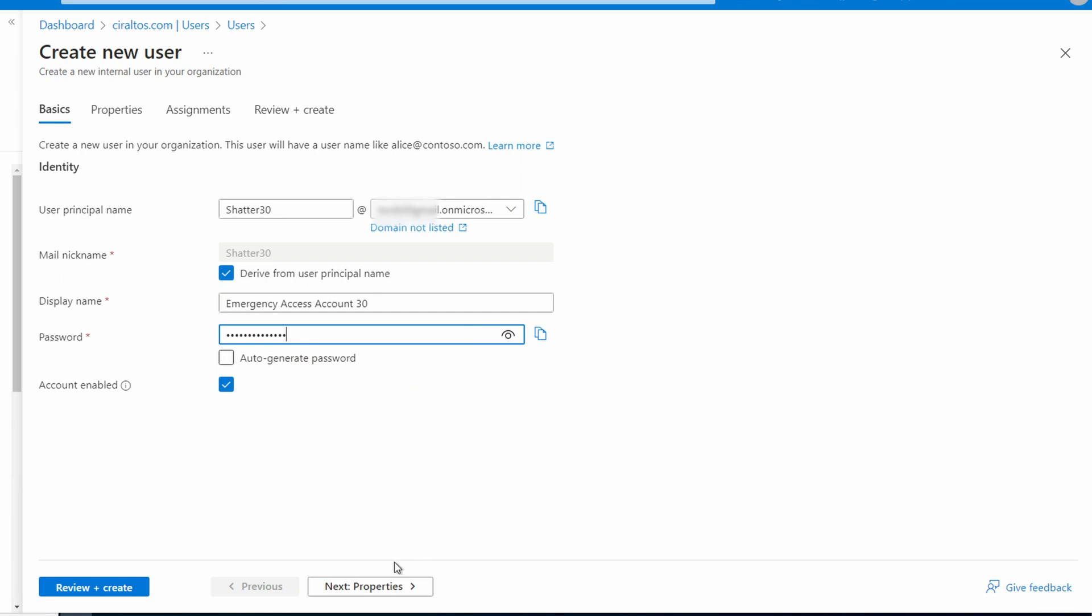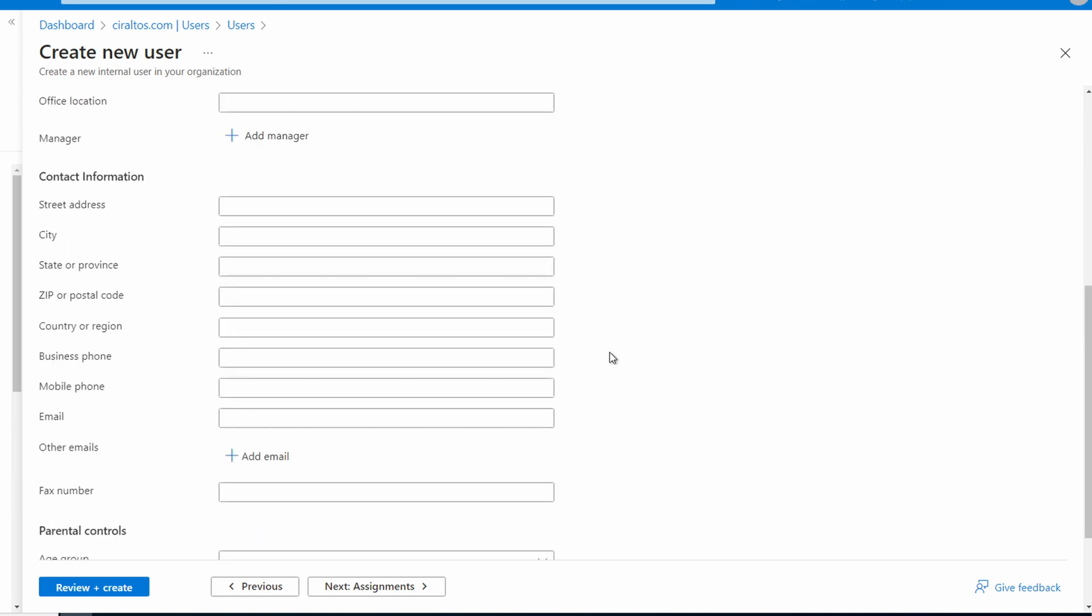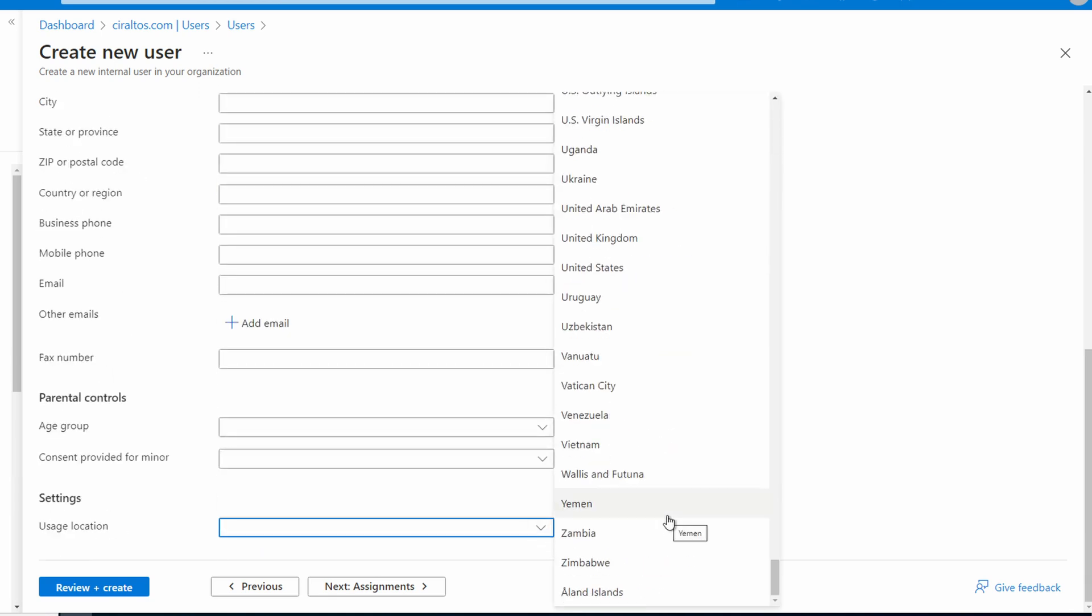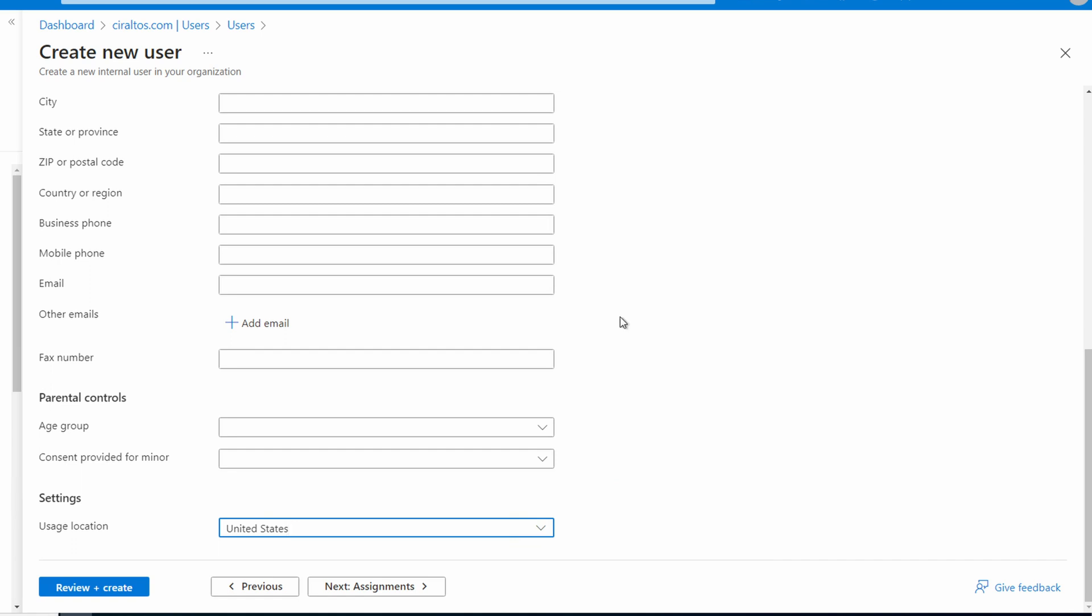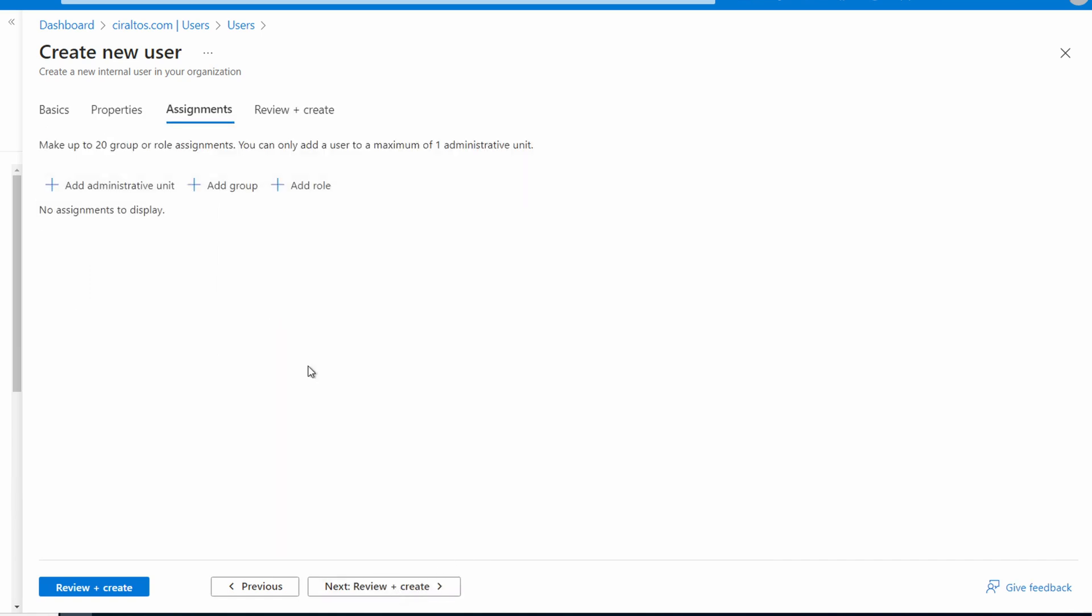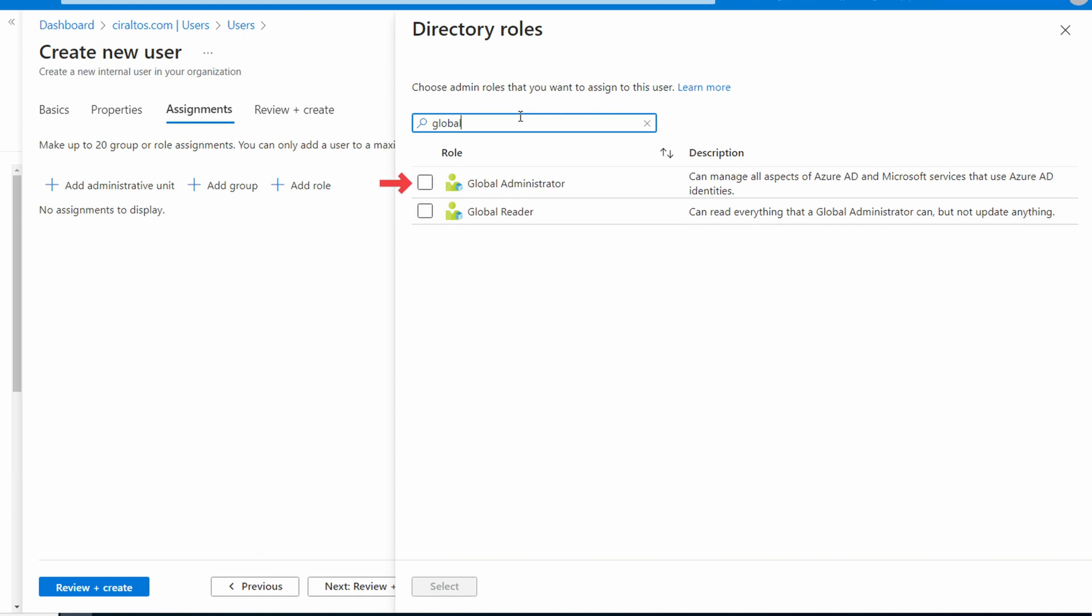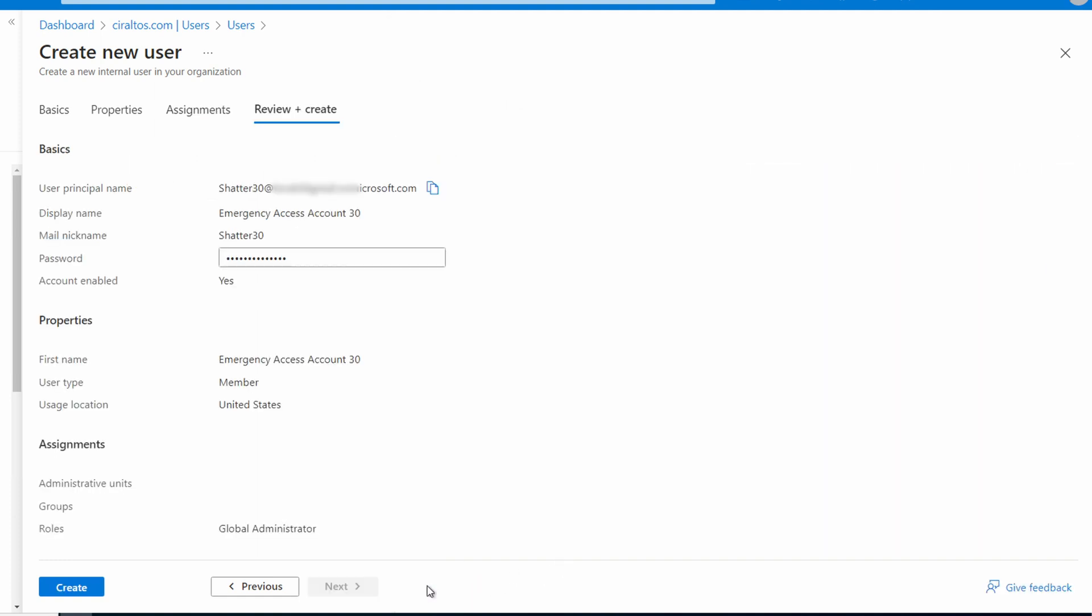We'll go to properties. You can fill out as much as you want for this section. I'll add a name and set the usage location. Go to assignments. From here, we'll add a role. Search for a global admin. And we'll add the role. Go to review and create. And if that all looks good, create.